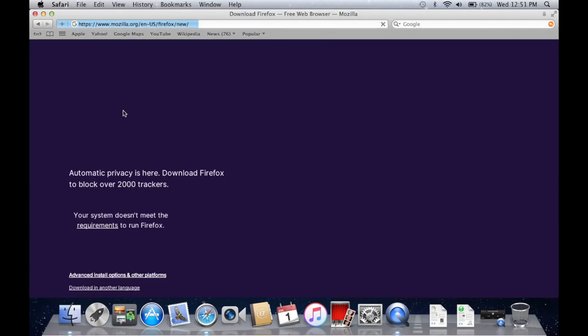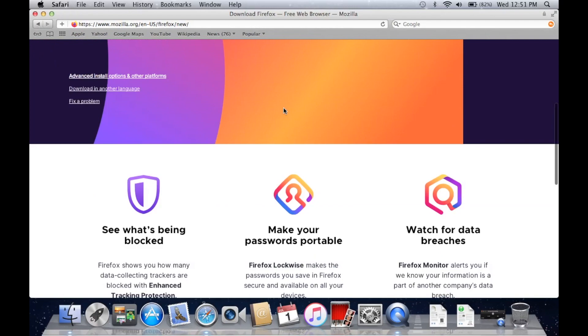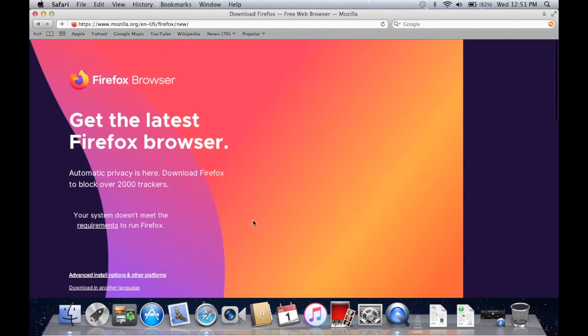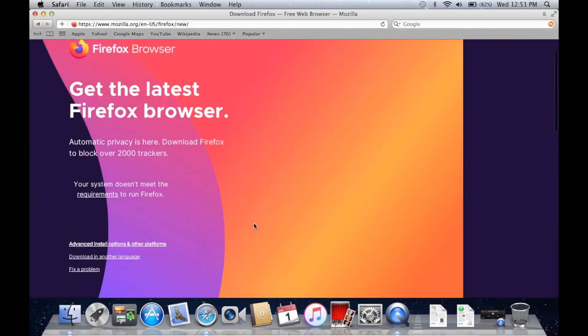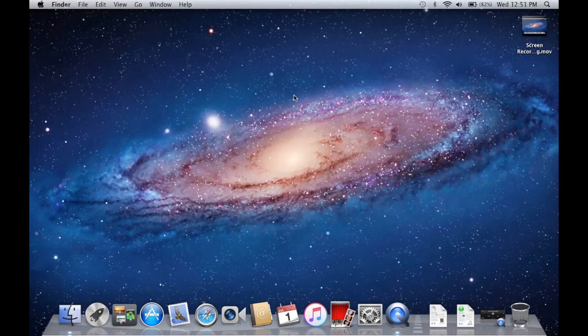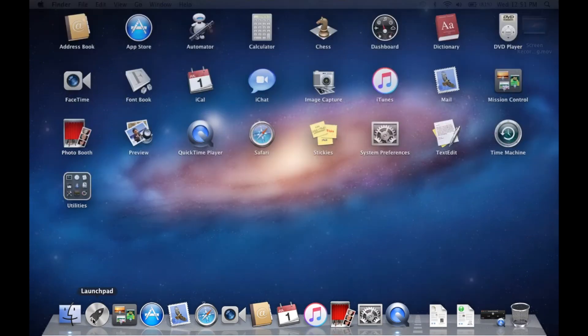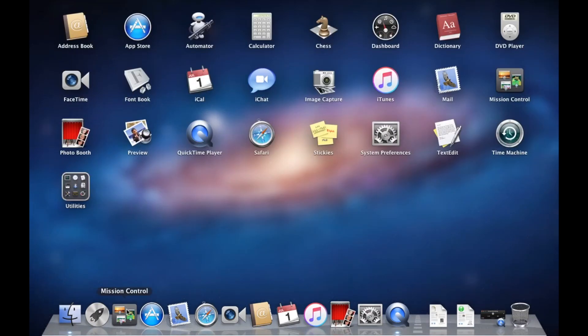Safari is pretty unusable on Lion. We might be able to download Firefox or Chrome and see if it's any better. Looks like we might... okay never mind, system requirements don't work, so I'll have to maybe figure out a different solution for that.